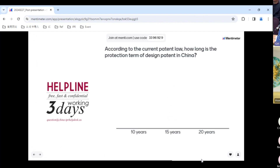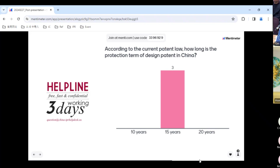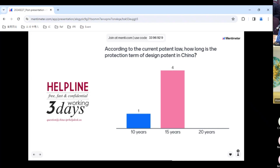The second question: according to the current patent law, how long is the protection term of a design patent in China — 10, 15, or 20 years? The right answer is 15 years. The new patent law extended industrial design protection from 10 years to 15 years. If this question had been asked two years ago, 10 years would have been the right answer, but now the correct answer is 15 years.